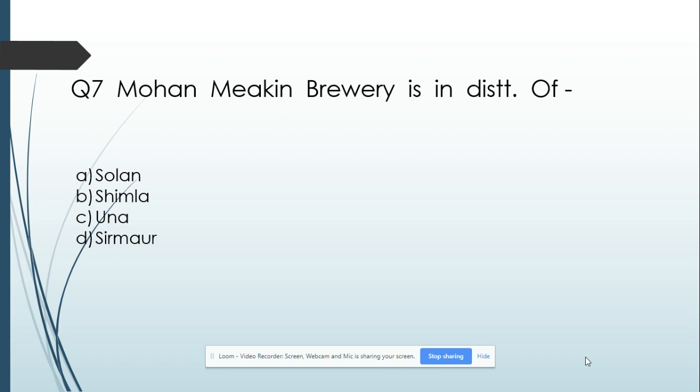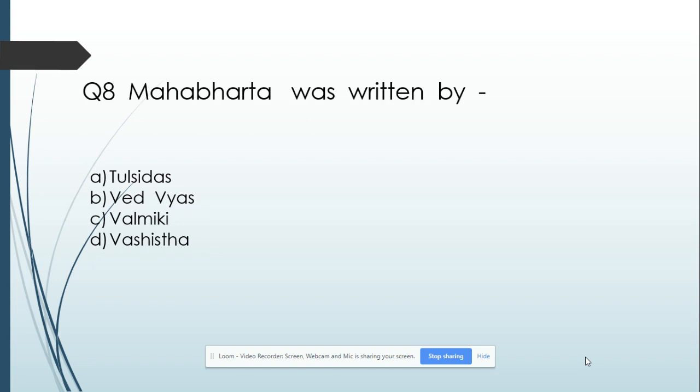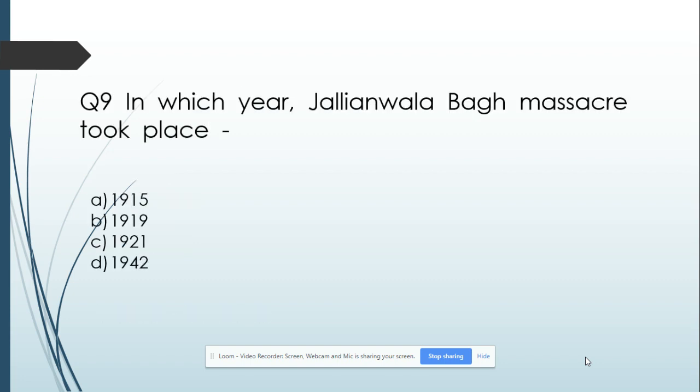Question number 7: Mohan Makhni bravery award is in the district of — Option A: Solan. Option B: Shimla. Option C: Una. Option D: Sirmaur. And its answer is Solan. Question number 8: Mahabharata was written by — Option A: Tulsidas. Option B: Ved Vyas. Option C: Valmiki. Option D: Vasishtha. And its answer is Ved Vyas.